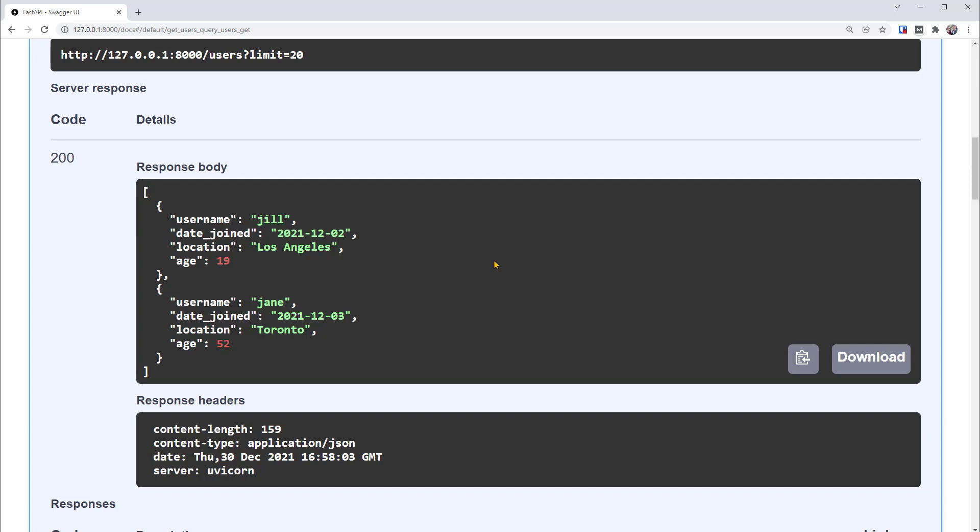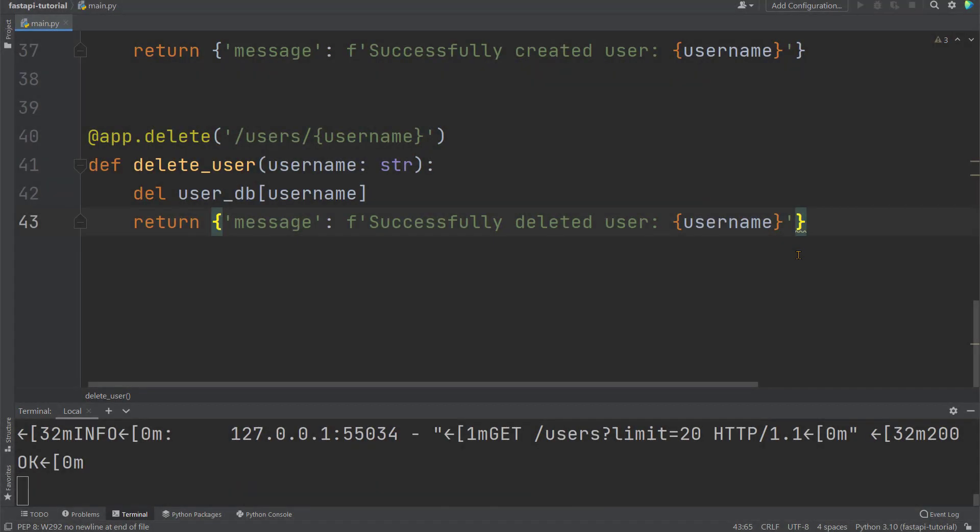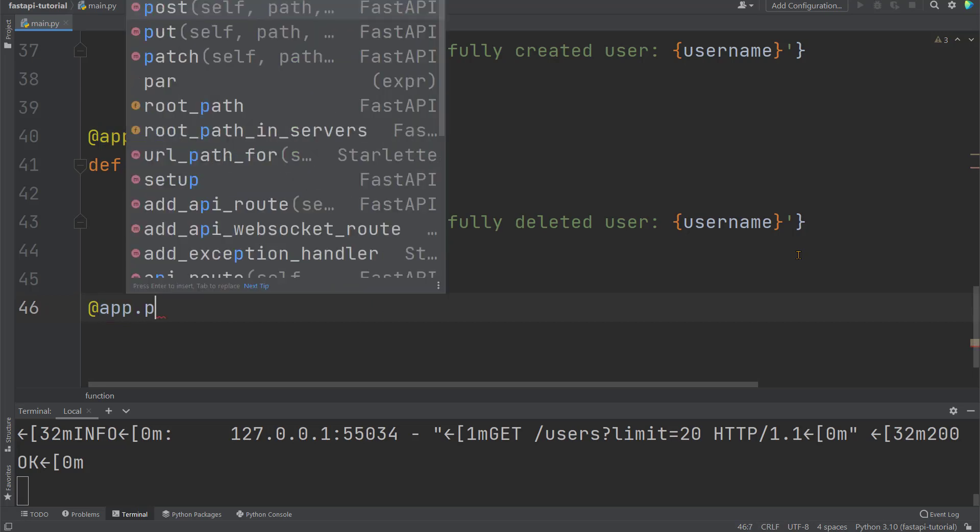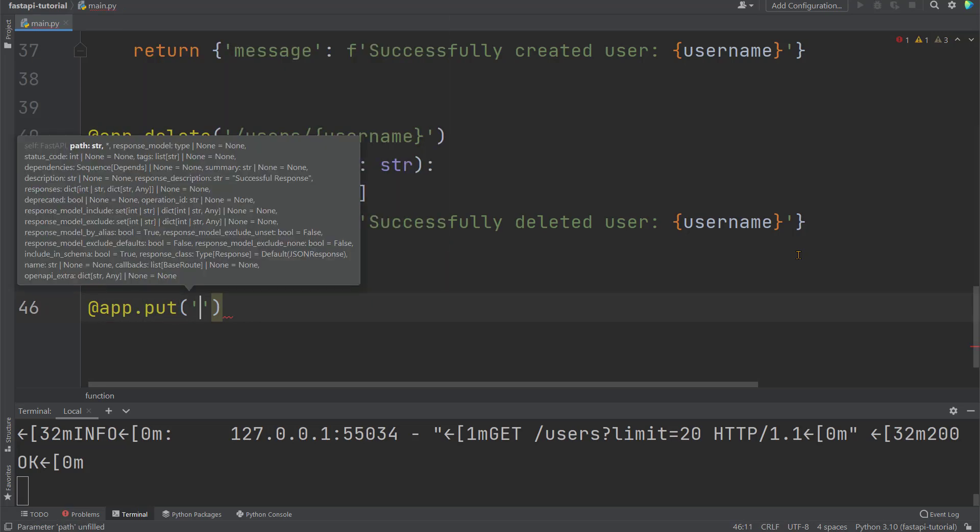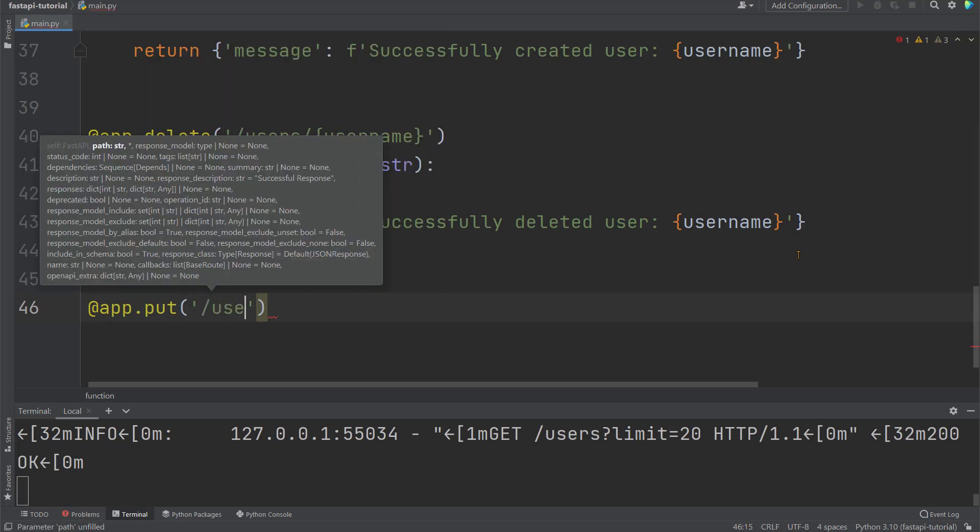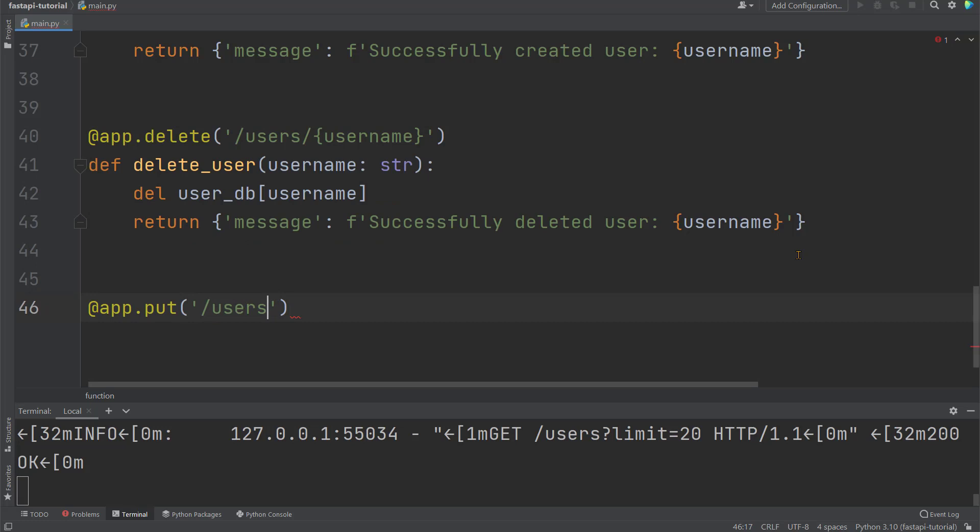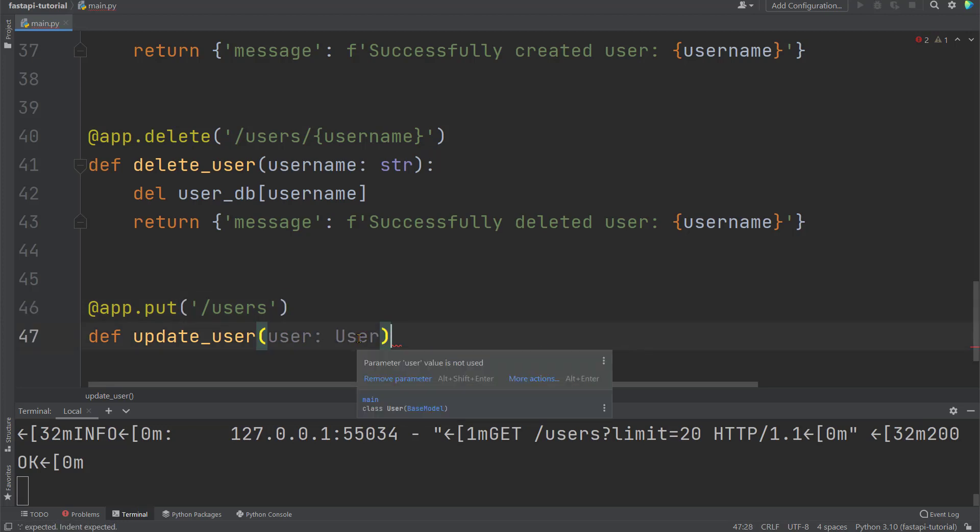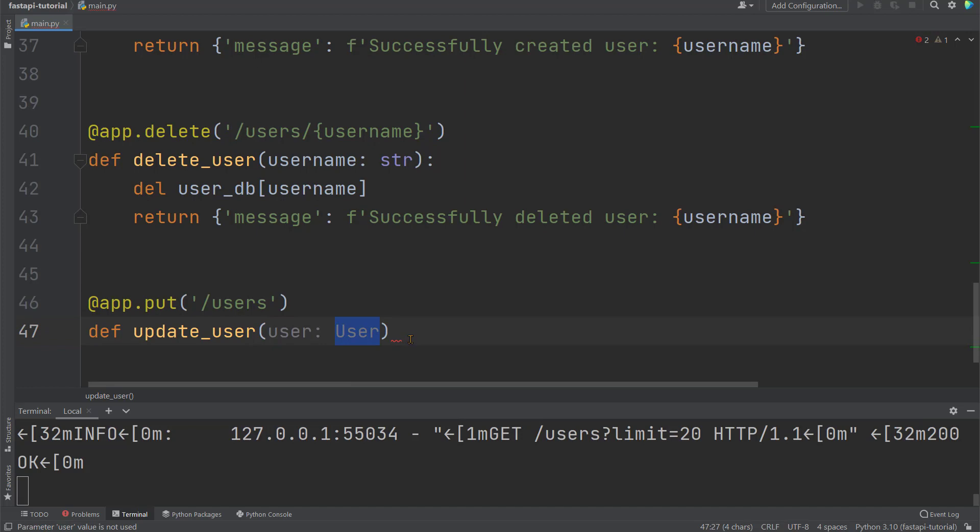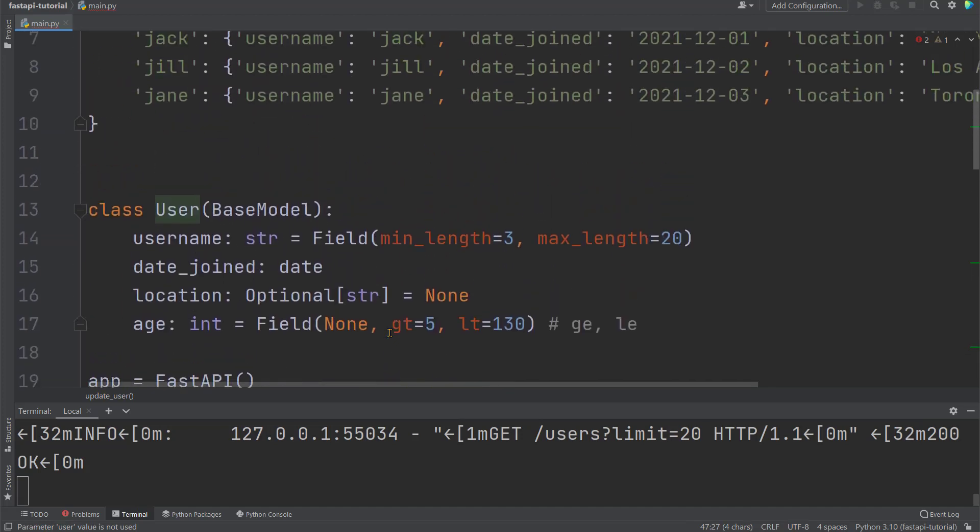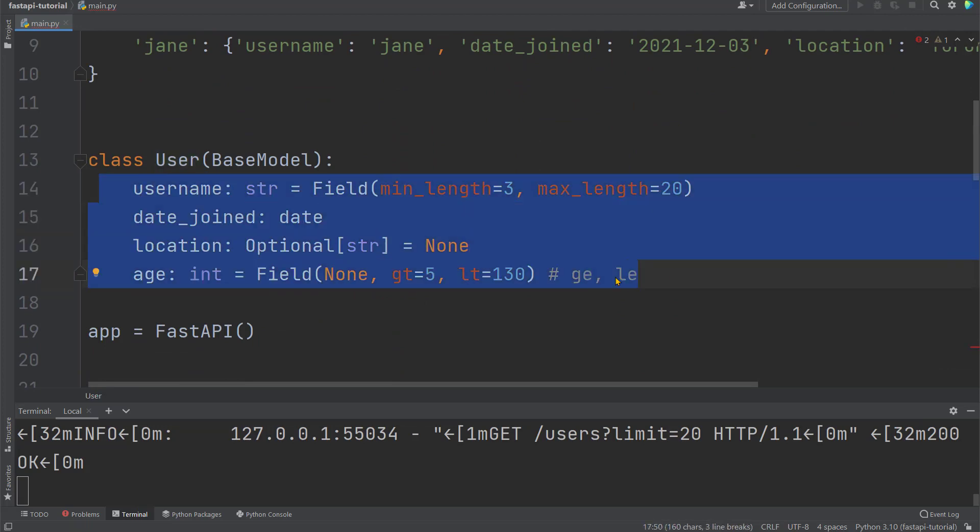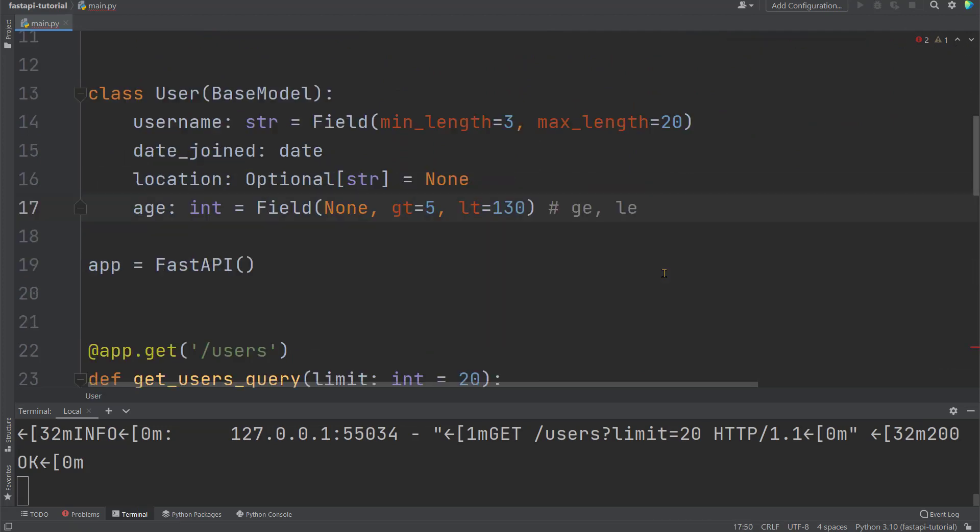Now let's work on the update operations. We can use either PUT or PATCH. We'll start from PUT. PUT will replace the existing data with the new data sent to the API. Let's add it here. Same syntax, add app.put operation with path slash users. Then define the function update_user with argument user. Declare using the pydantic model of user. In the previous video, we've defined this class user. Let's scroll up to look at it again. It's defined with these four fields and constraints.